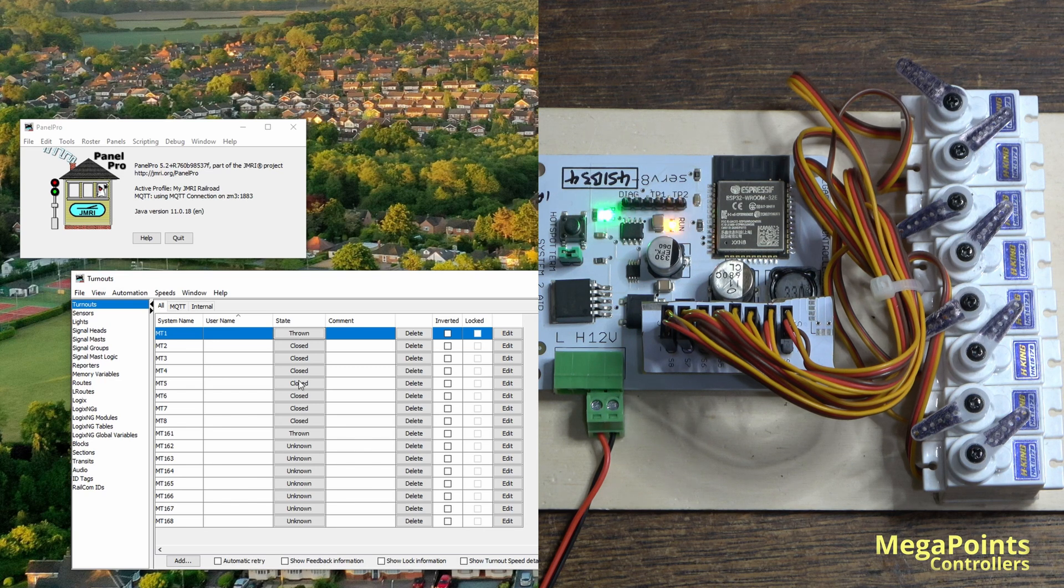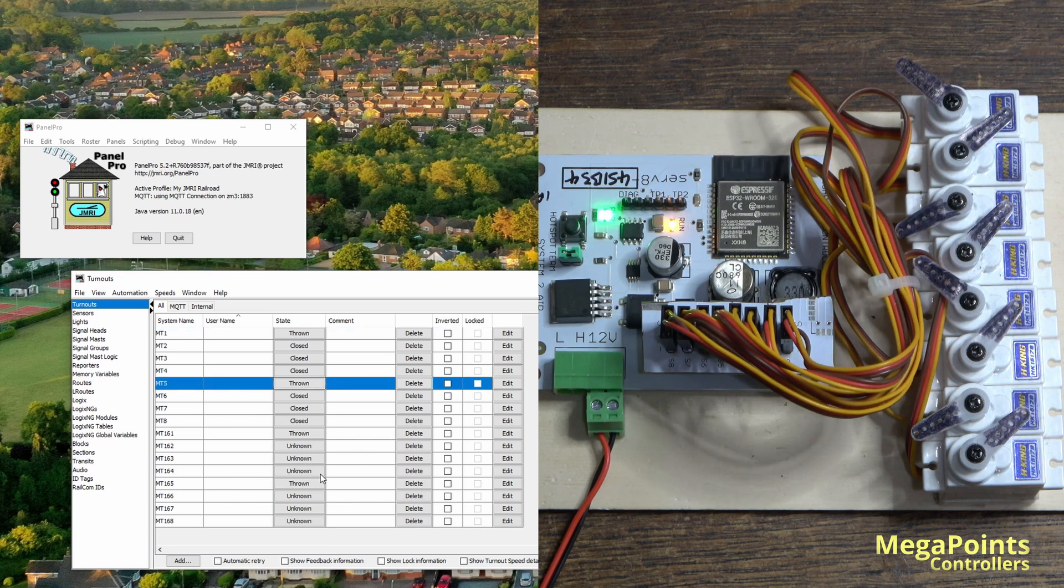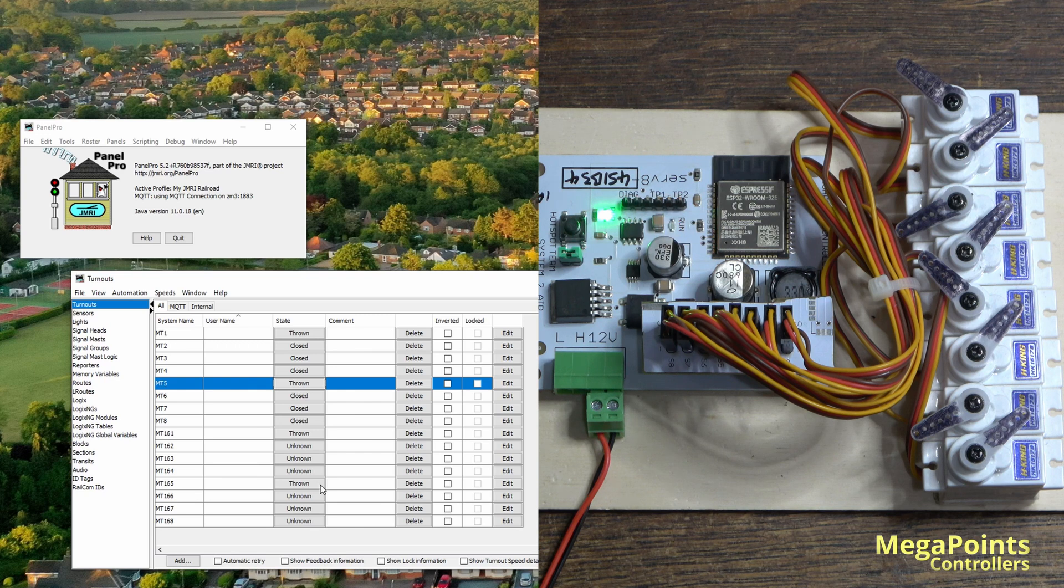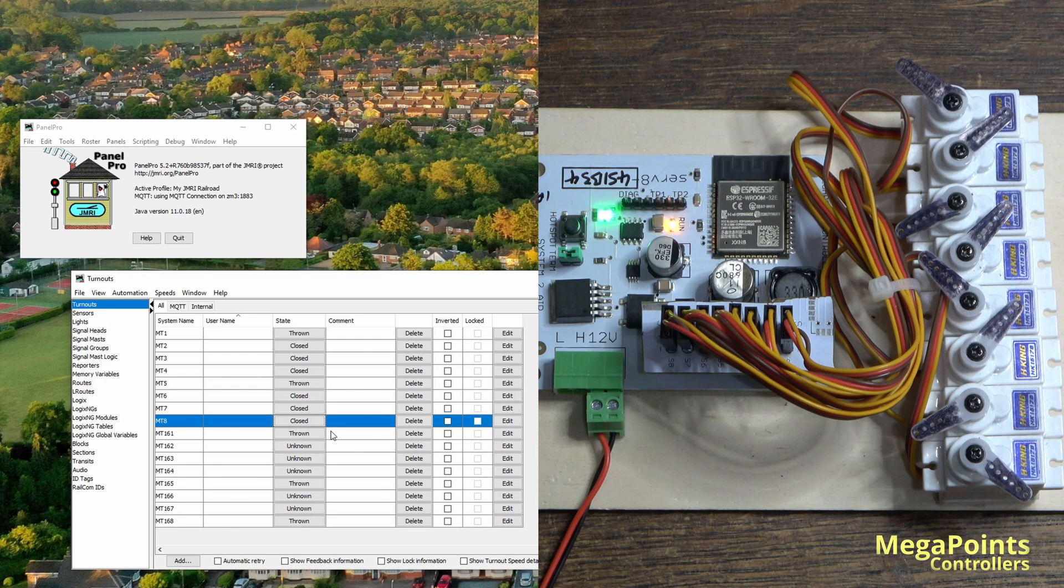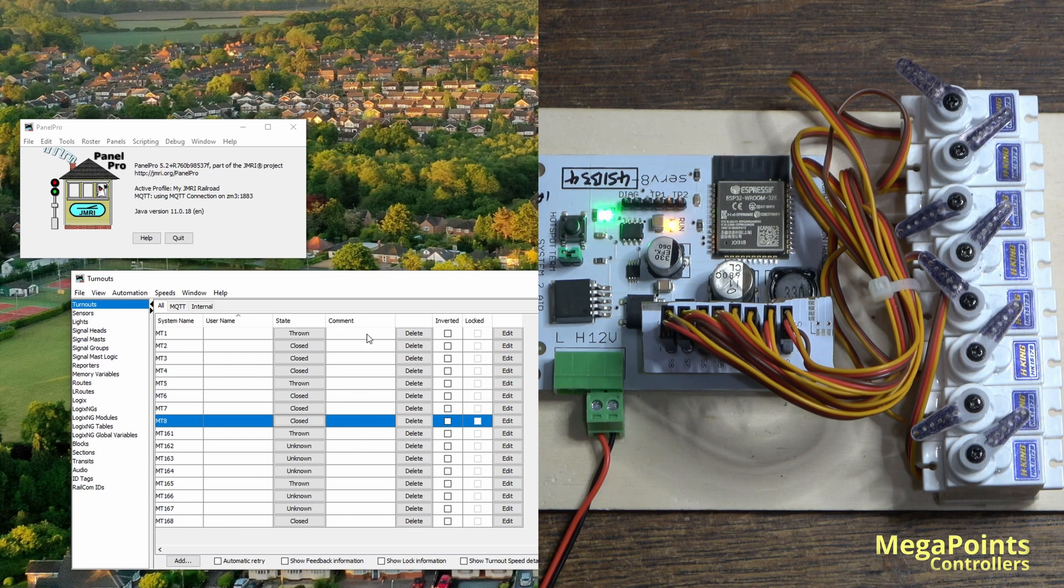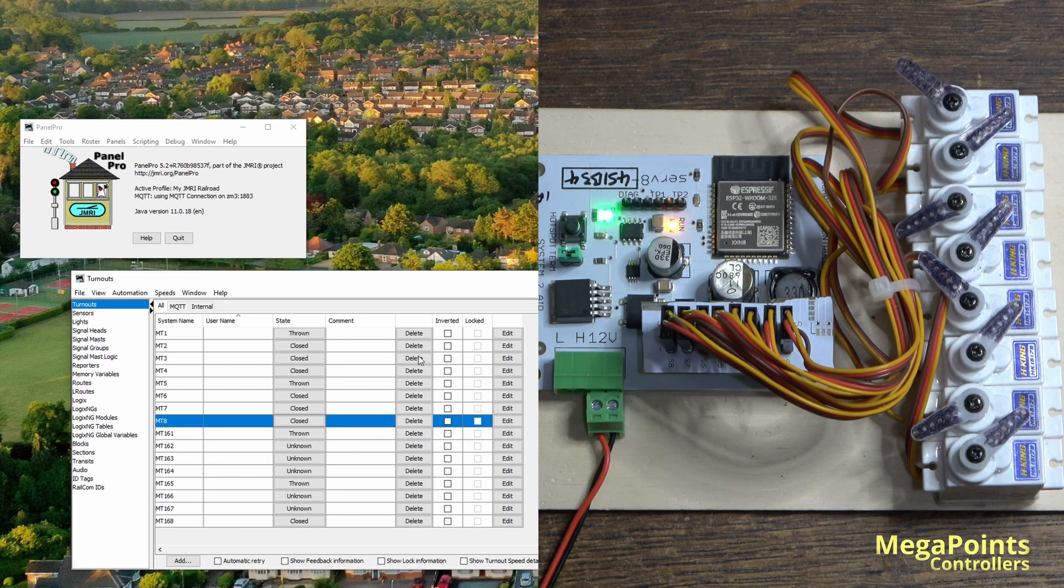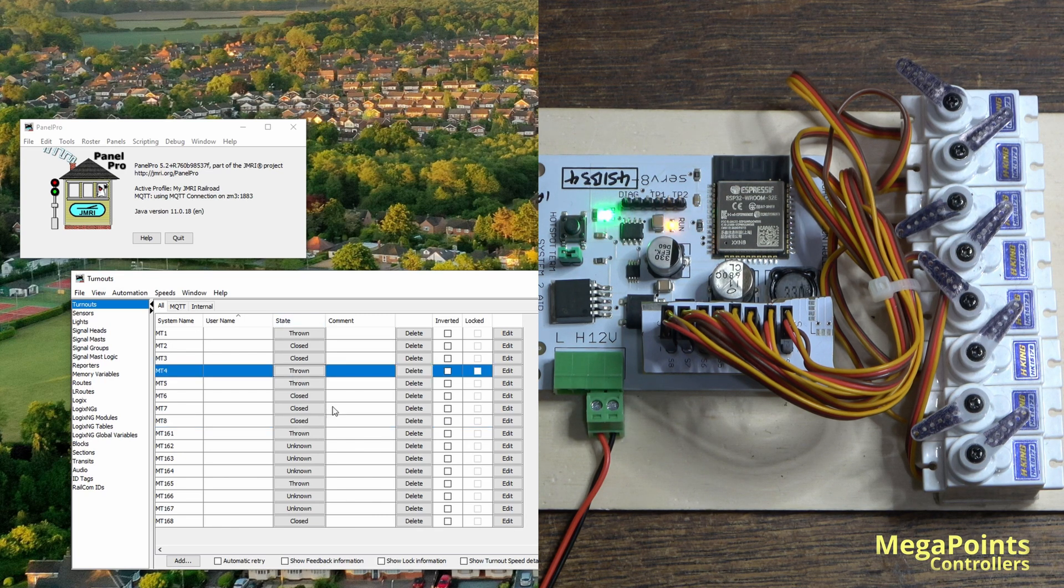So now when we throw them we'll get nice smooth movement, and the state is being read. Let's do the last one, number eight, which is thrown and back.